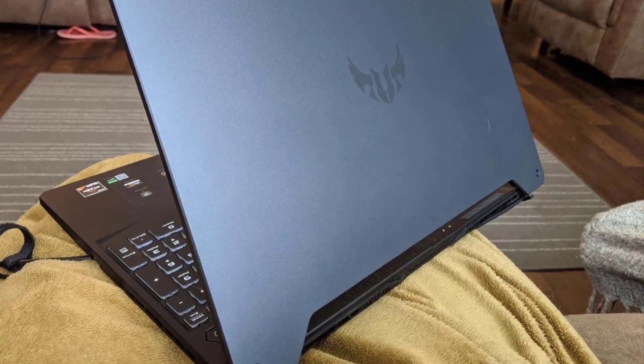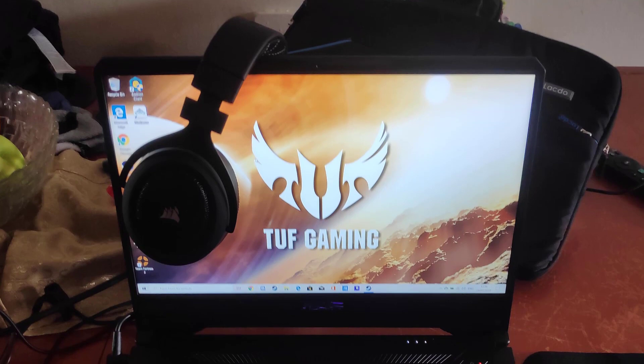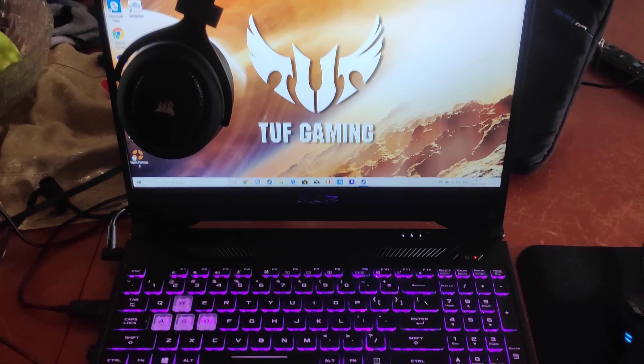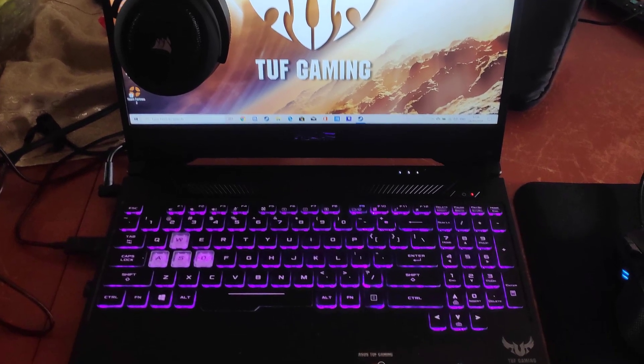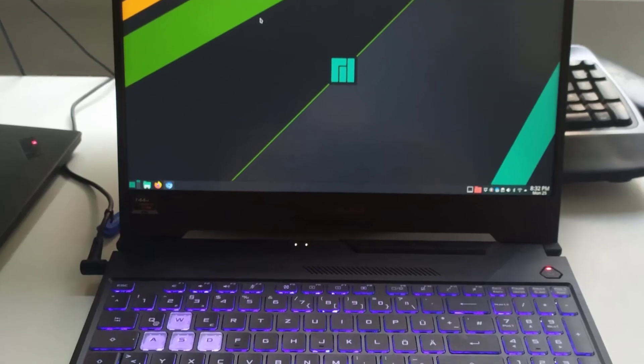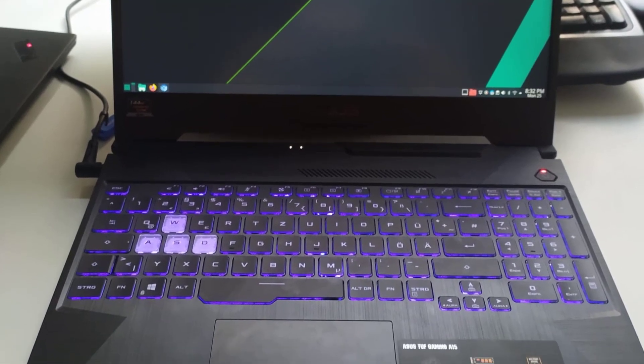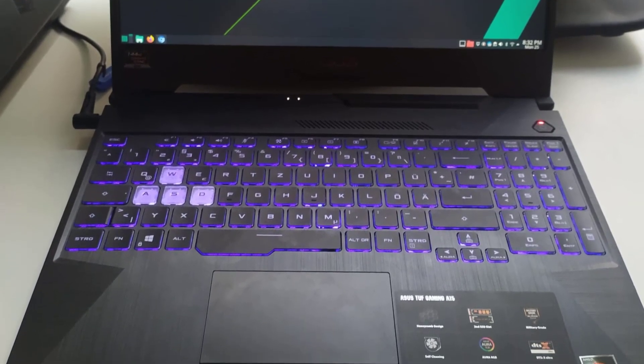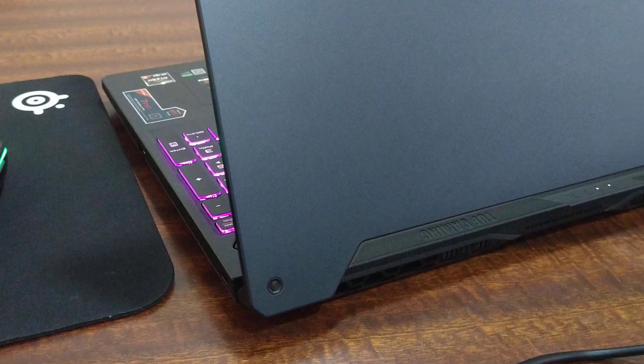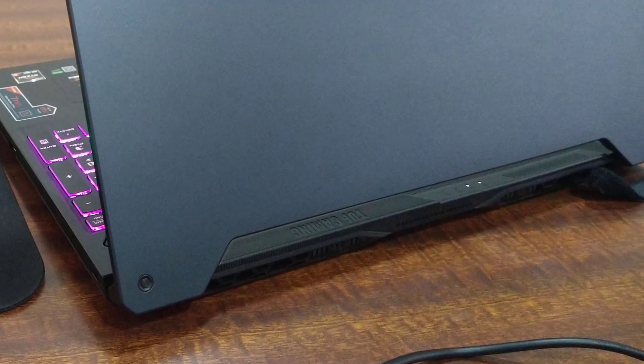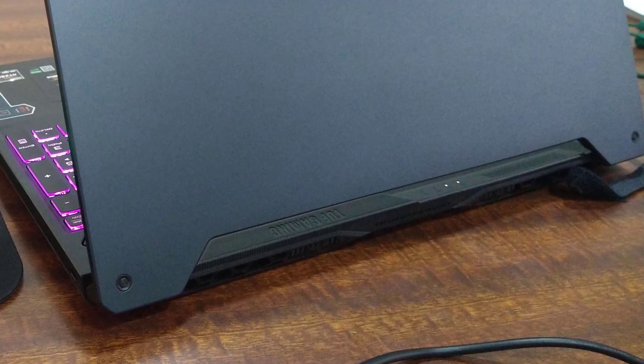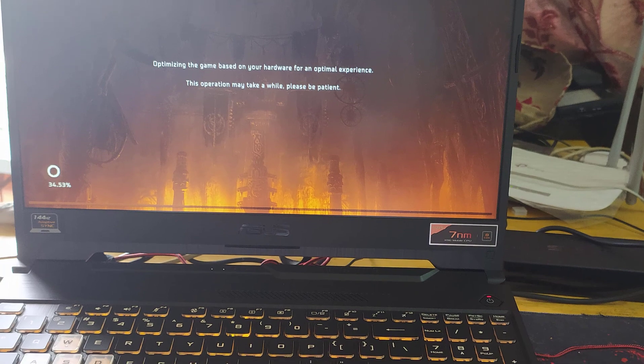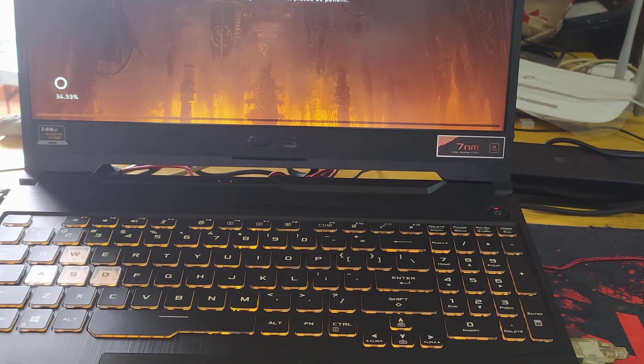Number 3: ASUS TUF FX505DT. Just like the Acer Nitro, the ASUS TUF is a high-performance laptop for both working architects and students. You can handle the same complex and larger models as the Acer Nitro, such as those you encounter in Revit MEP and when using Navisworks.